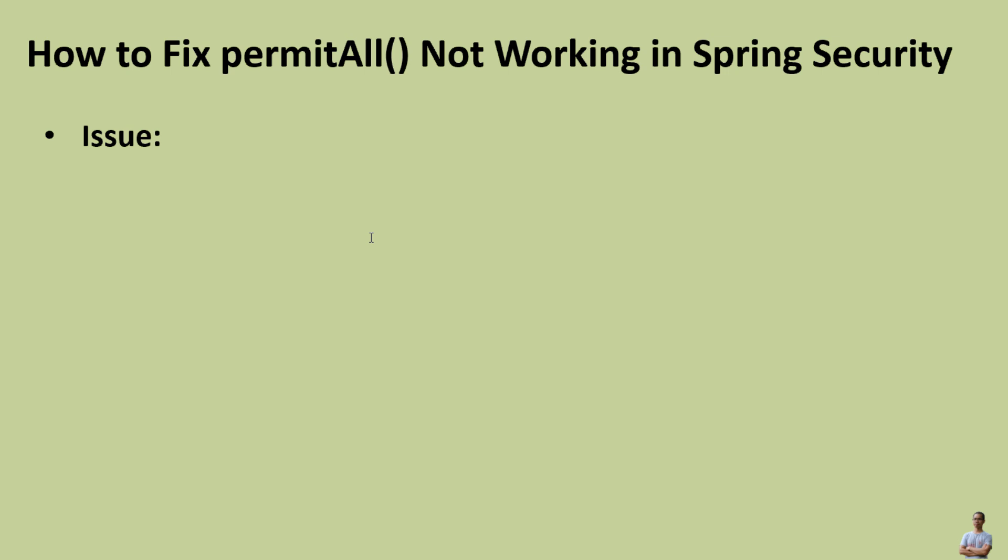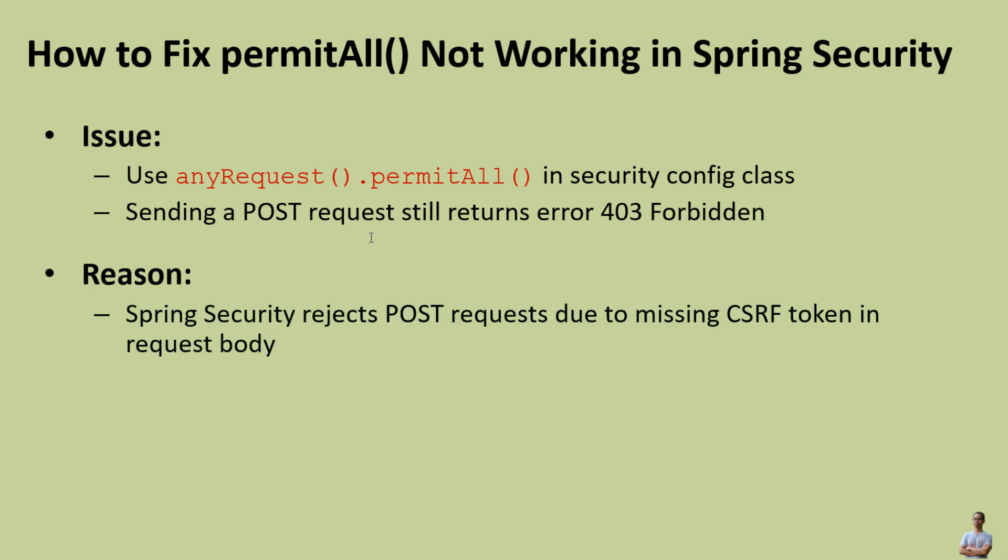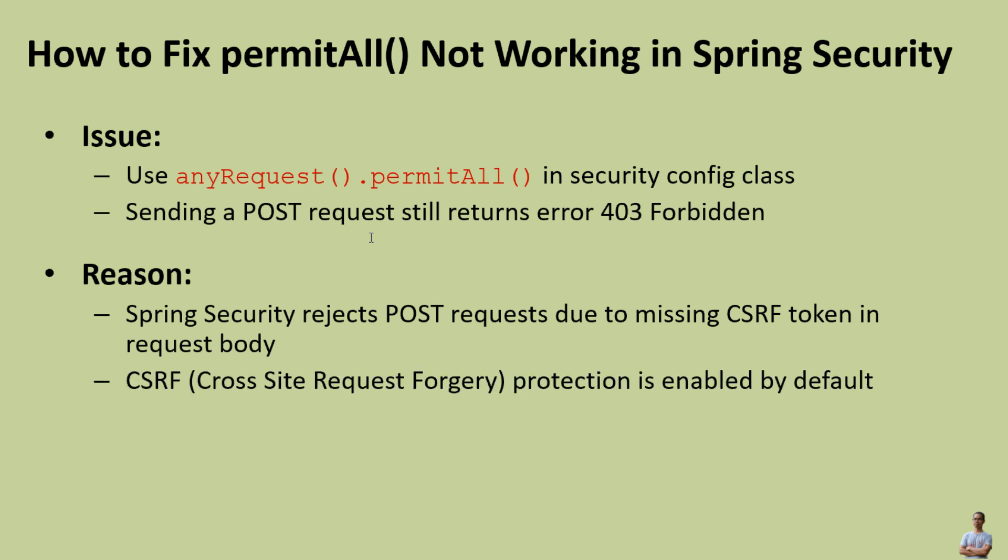Using anyRequest().permitAll() in your security configuration class, however sending a POST request still returns the error 403 Forbidden. The reason is that Spring Security rejects POST requests due to missing CSRF token in the request body. CSRF, or Cross-Site Request Forgery protection, is enabled by default in Spring Security.